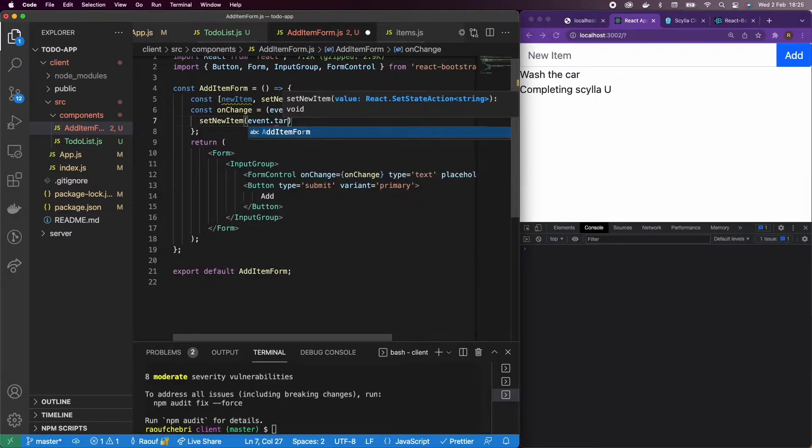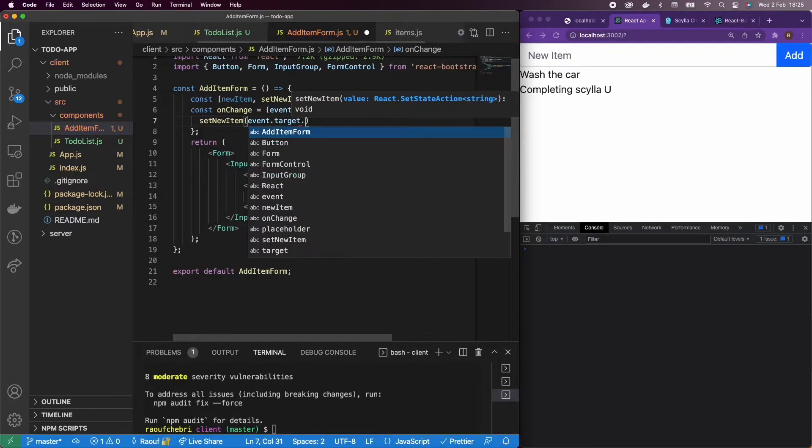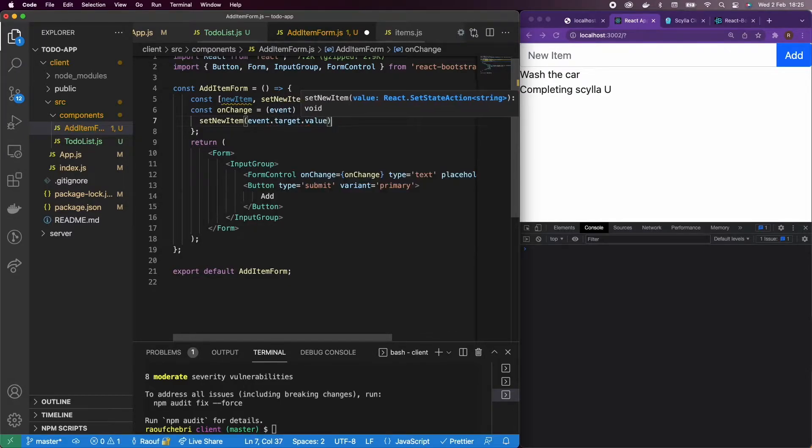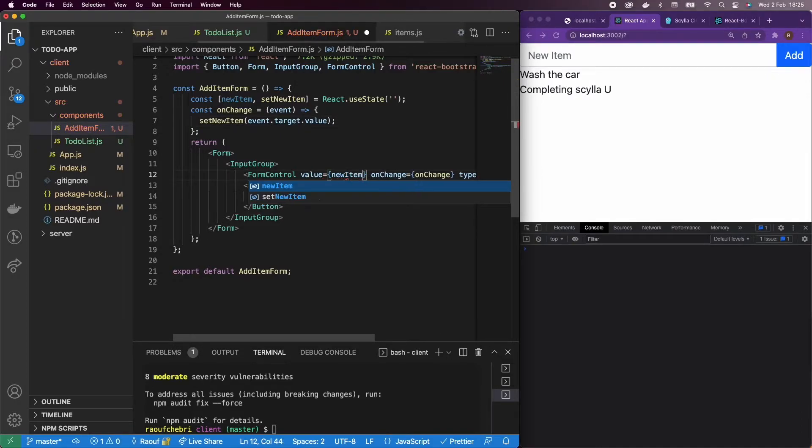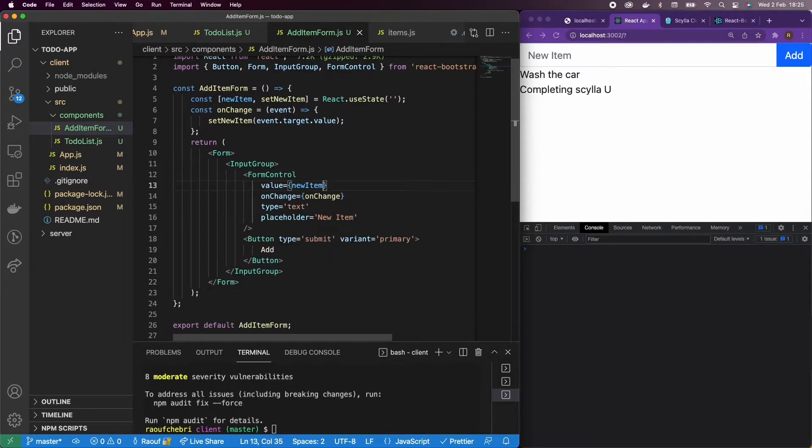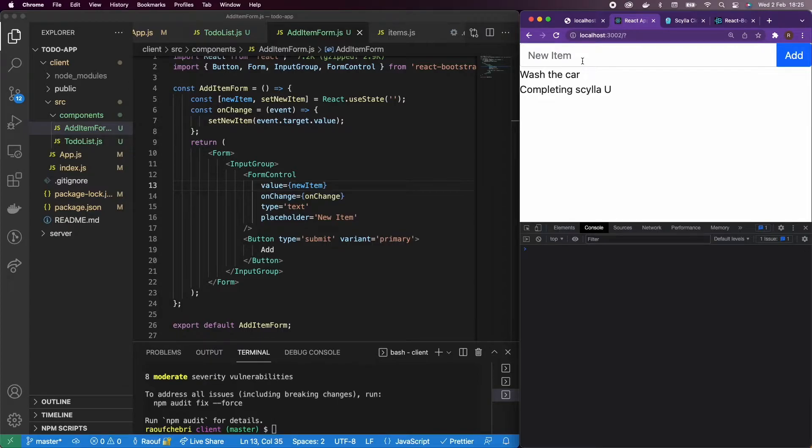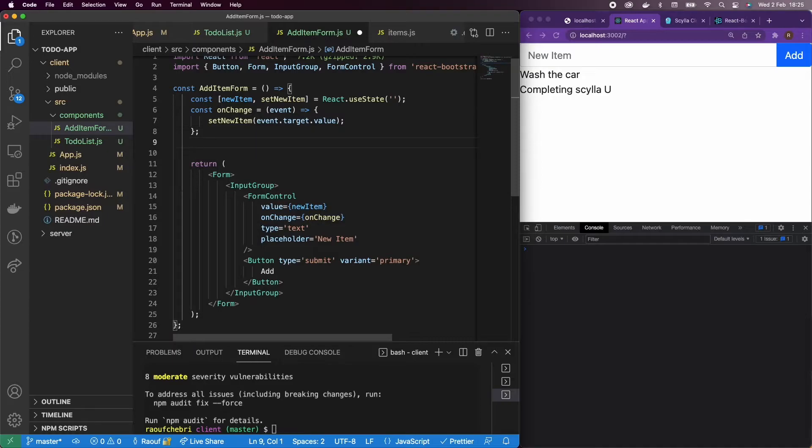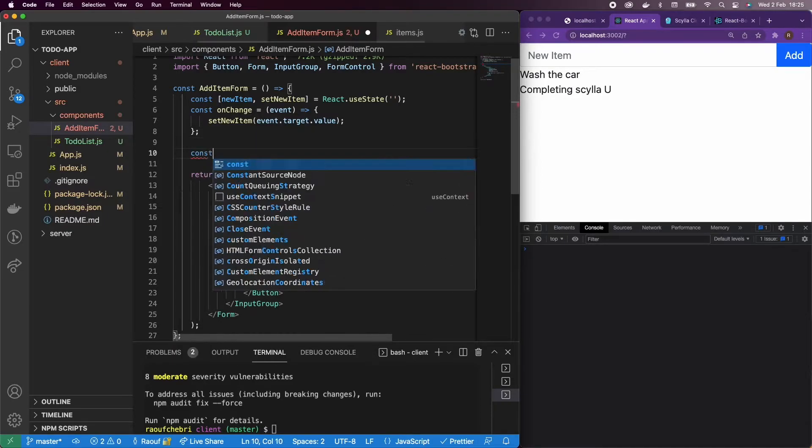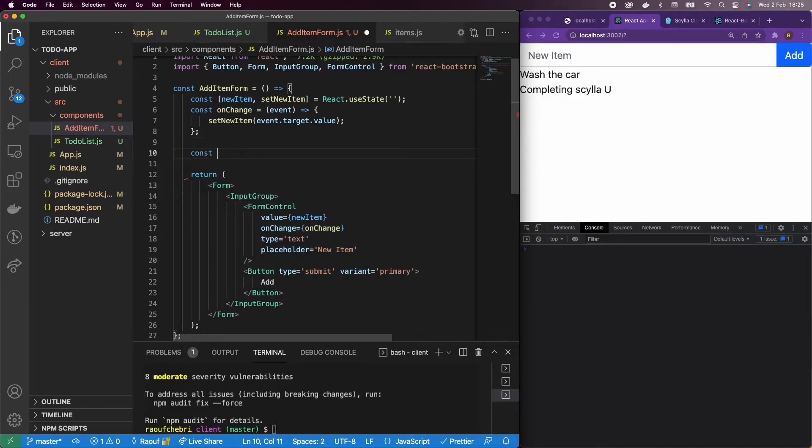And then I'm going to set the new item to the event target dot value. So every time I'm going to change my input, my new item is going to change with it. And I'm going to add a value of new item. So this way, when I'm going to write my new item, I'm going to have the value of the data in the new item state.